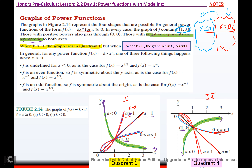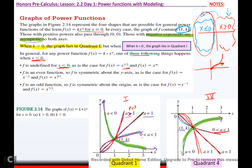What happens on the other side of the axis when x is less than 0? One of three things can happen: either it's not defined there (like the square root function, which isn't defined for negative inputs under a radical), or if f is an even function, whatever happens on the right side will reflect across the y-axis, or if it's an odd function, it's going to be symmetric about the origin.